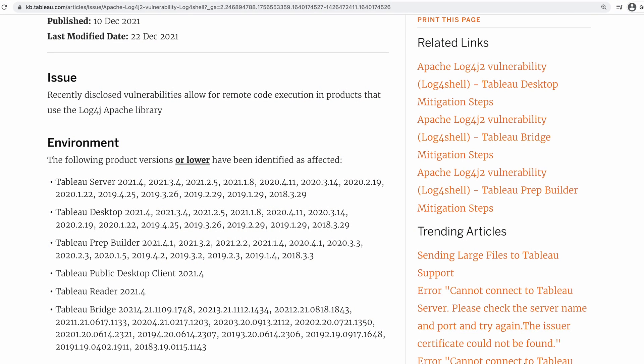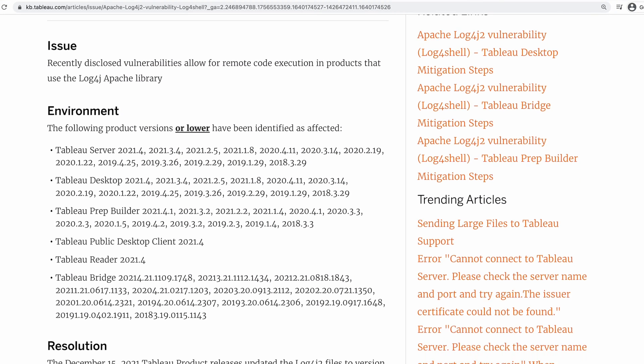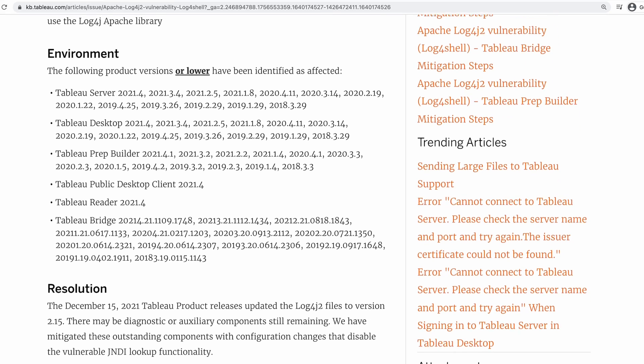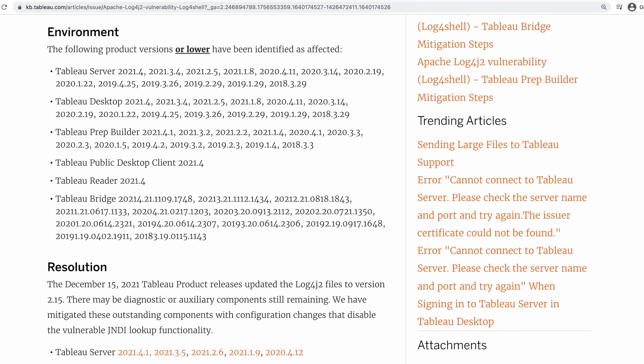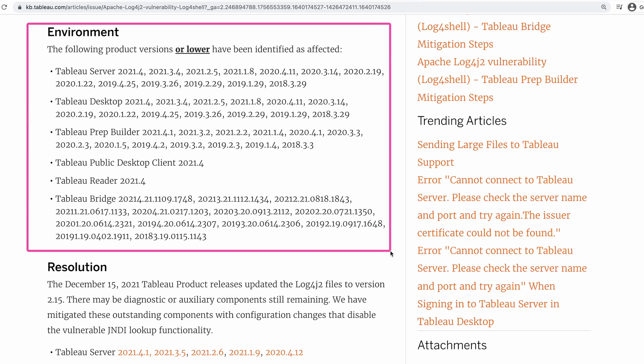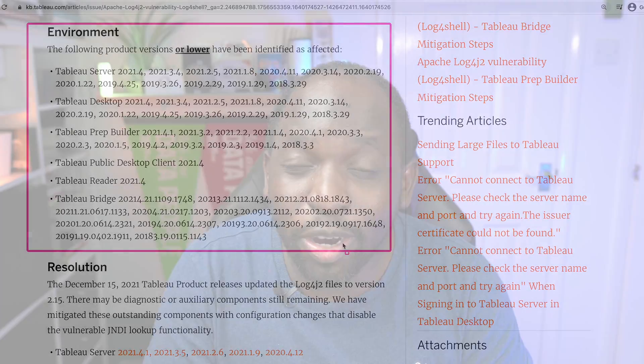The fixes are out there, so please take this seriously. This affects every version of Tableau, and it doesn't just affect Tableau — it affects any piece of software using this particular library. The problem is this library is itself part of other tools, so you might not even think your application is using it. You have to go and check, look at all the advice, research all the applications on your machines and servers, and make sure they've patched this particular vulnerability.